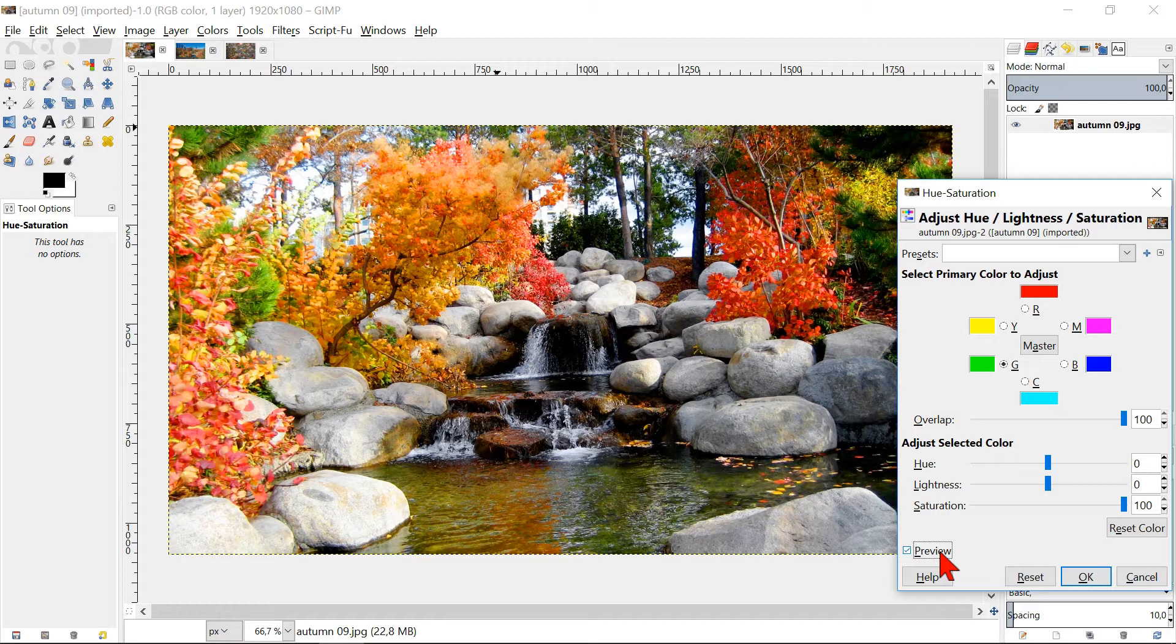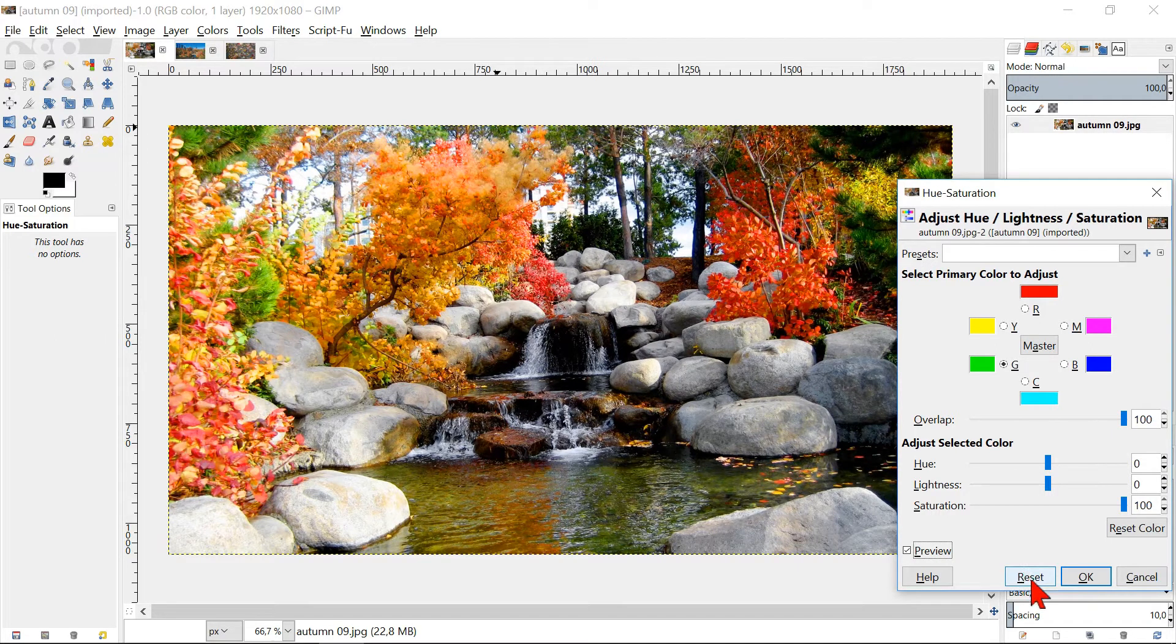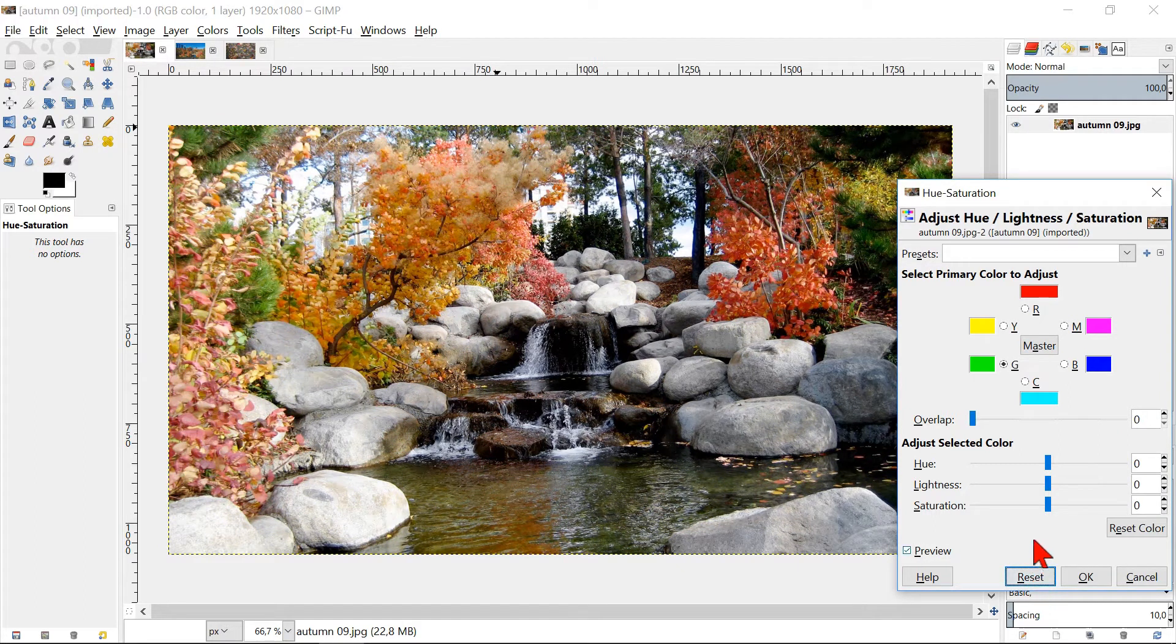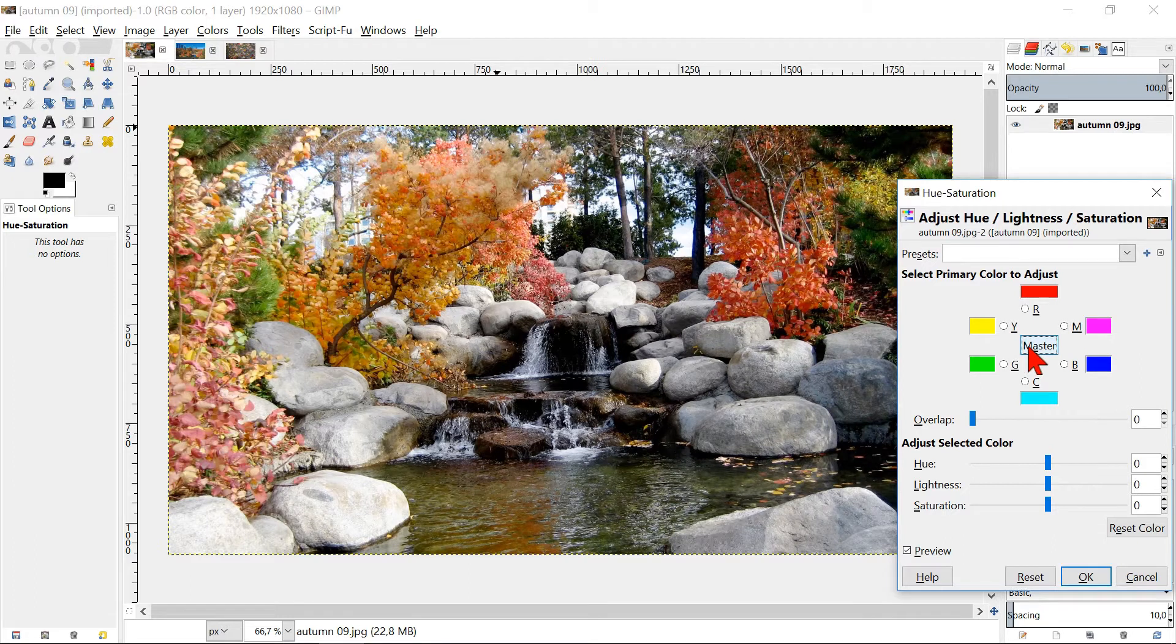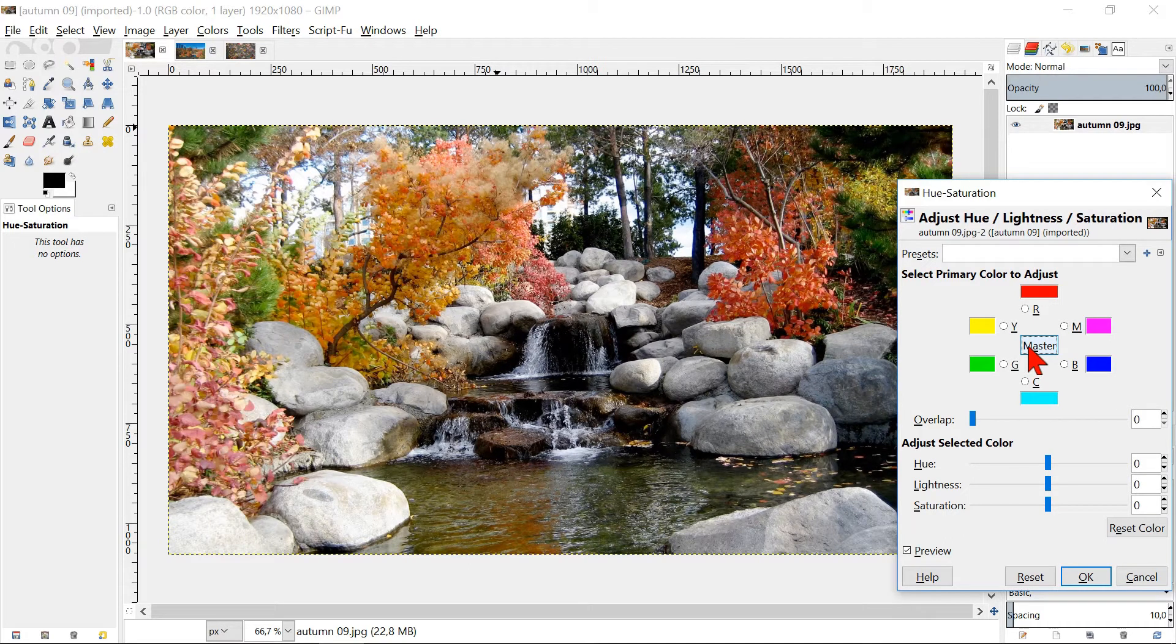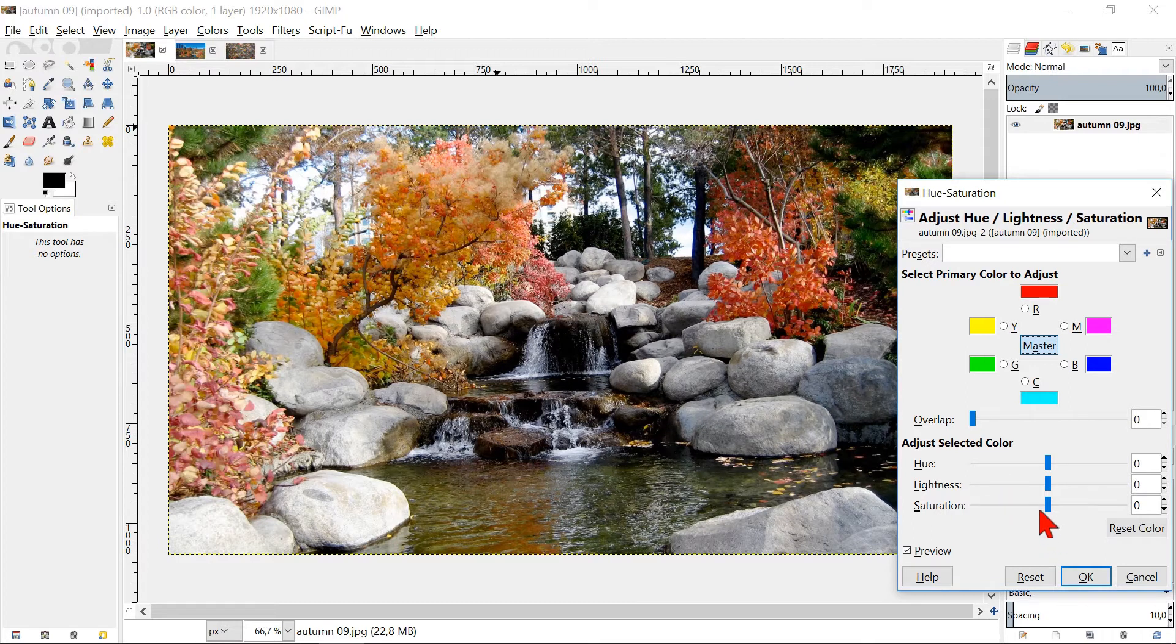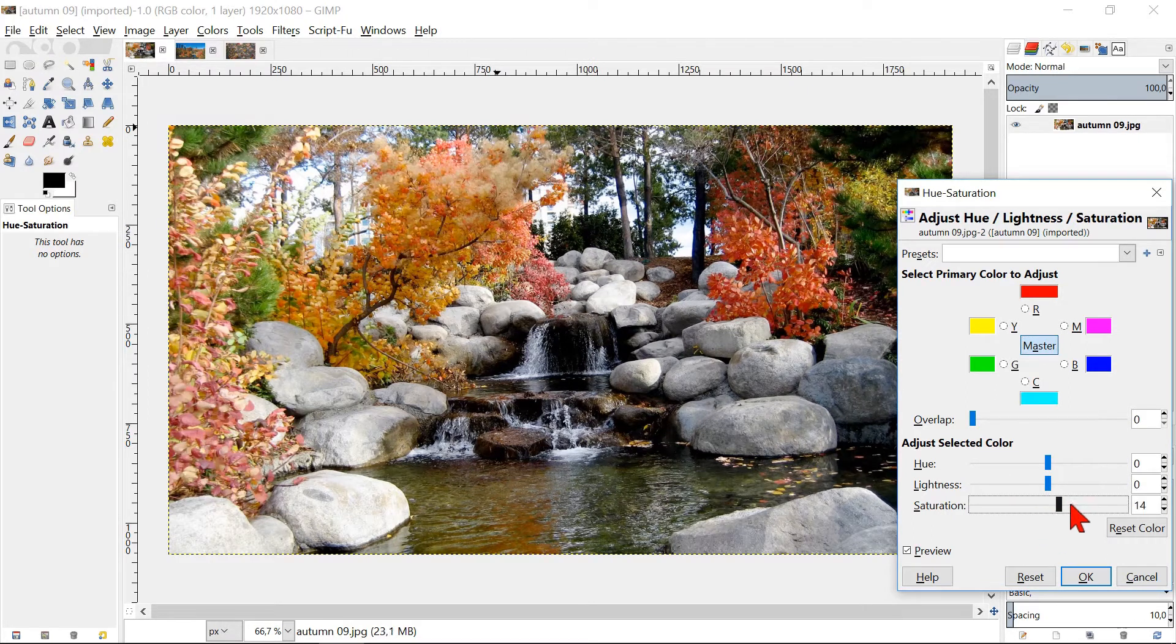By clicking reset, we undo all the changes that we have made. Click Master. Now all the colors will change at the same time and the overlap has no function. When we slide the saturation to 100 again, all the colors are affected and become more saturated.